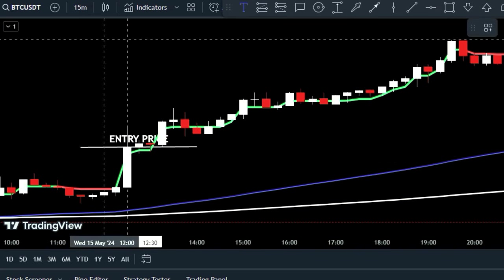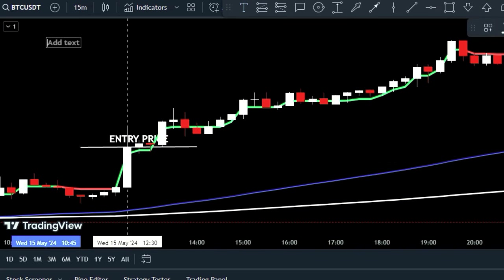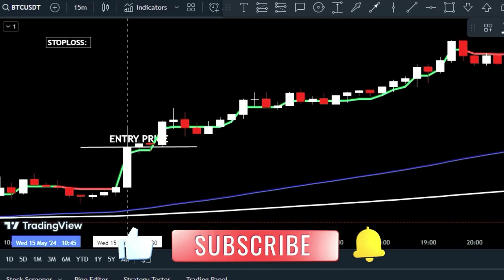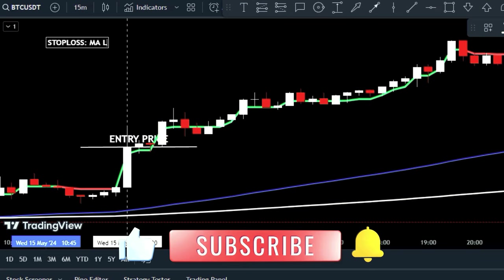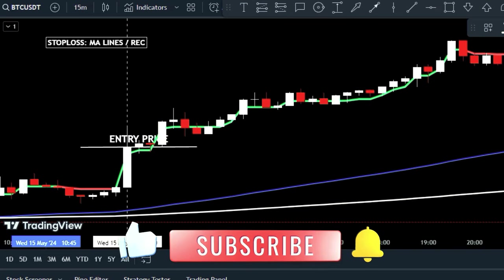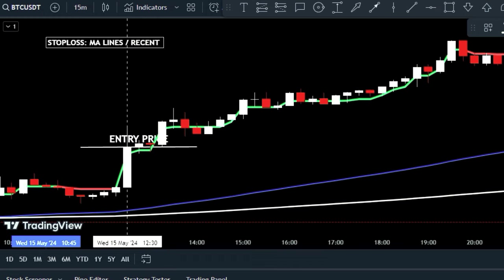After entering, set a stop loss for your trade by choosing either the most recent market swing low or one of the moving average lines. This will help limit potential losses.